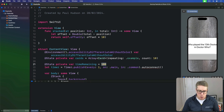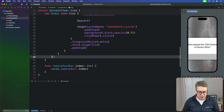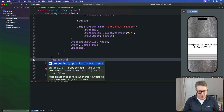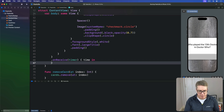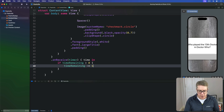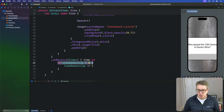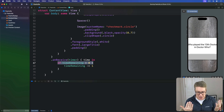We're going to add a new `onReceive` modifier to the outermost ZStack in our view hierarchy here in content view. We'll say `onReceive(timer)`, give me the time coming in, then if our time remaining is greater than zero, `timeRemaining -= 1`. We've got a trivial condition here just to make sure we never stray into negative numbers.